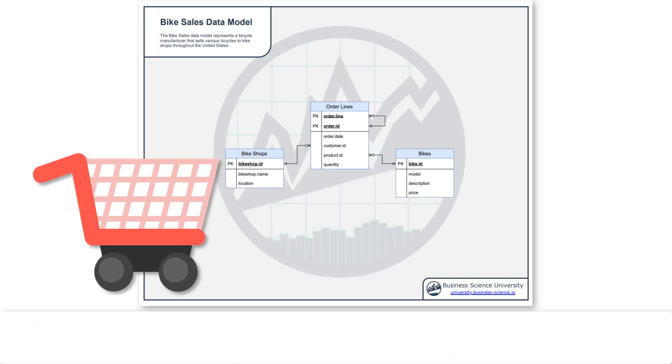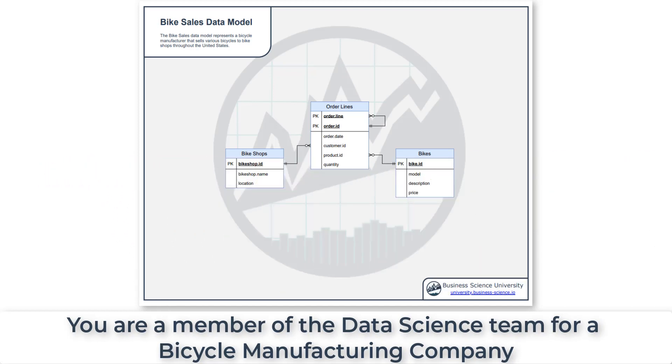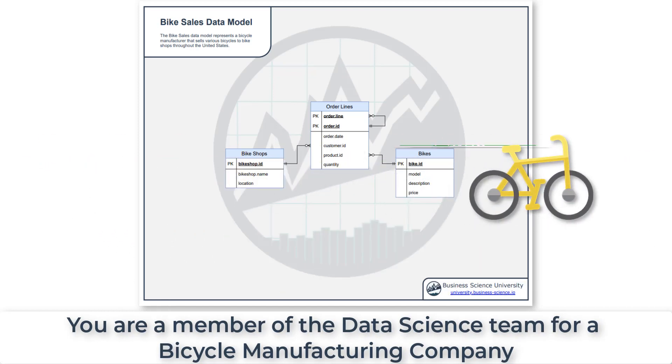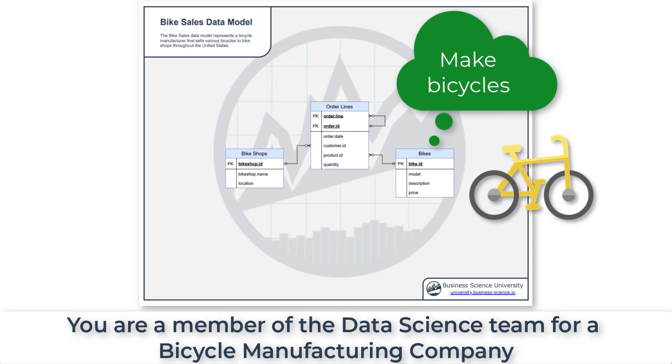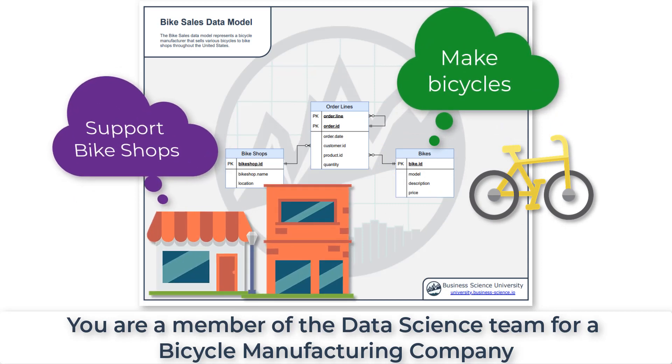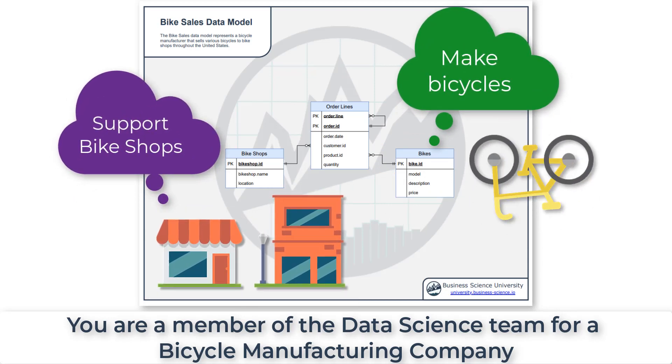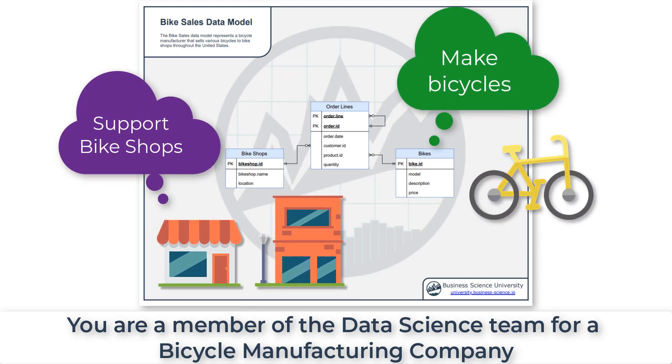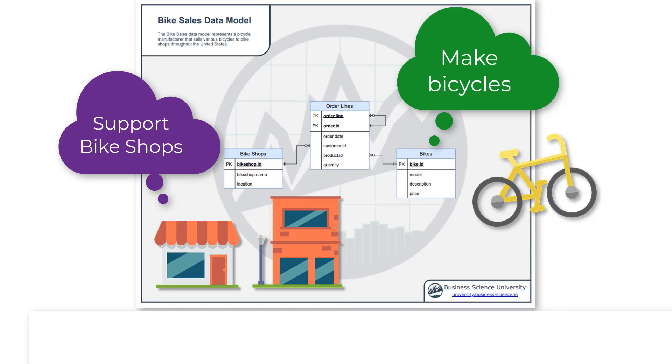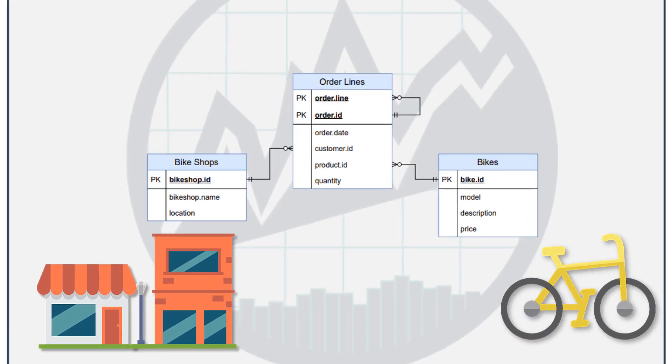In this course, we're going to be working as part of a fictional bike sales company. We're a manufacturer of bicycles. We sell to bike shops and we produce bikes. Those are our products. And this is a database that has a data model that describes how these transactions occur.